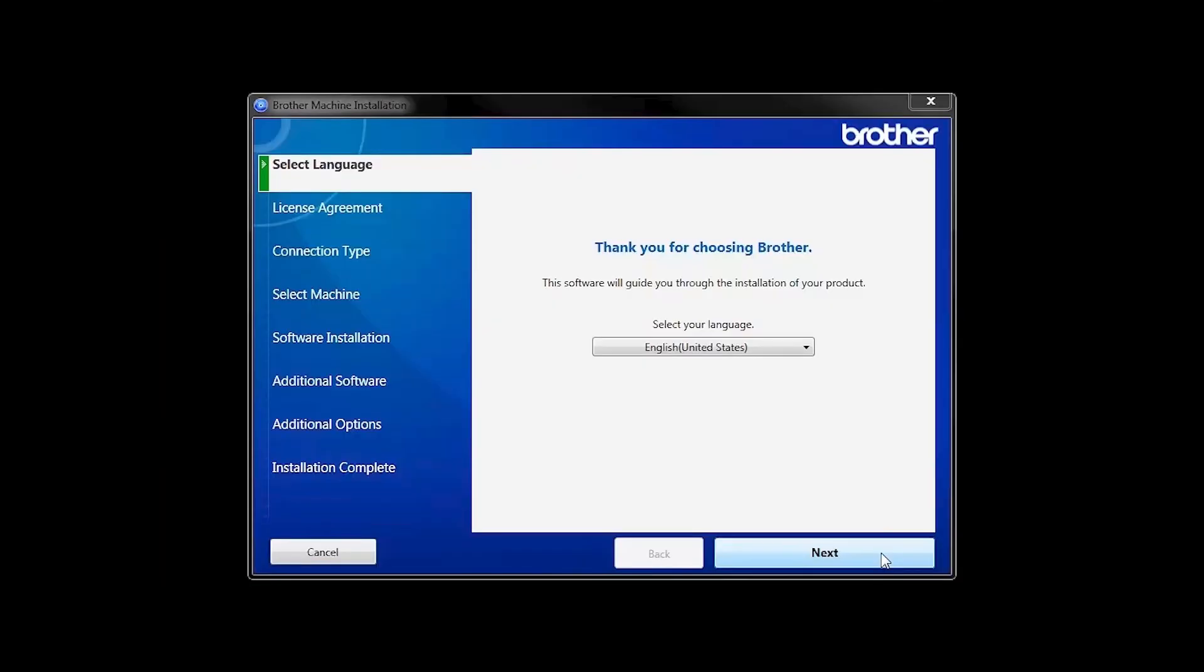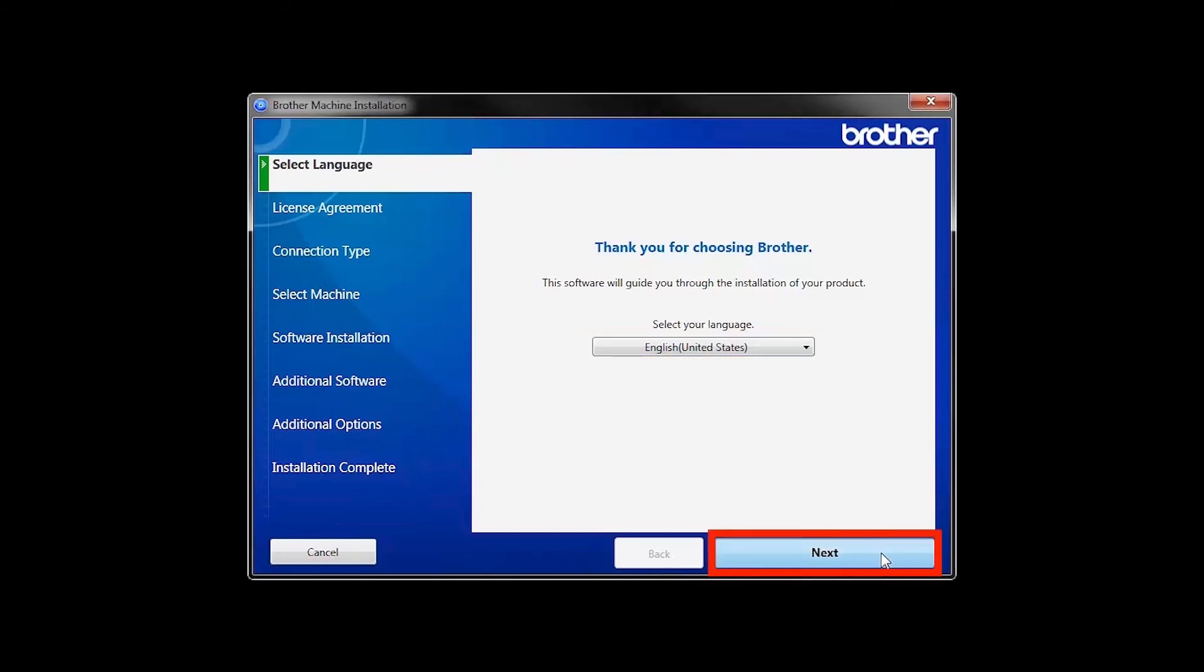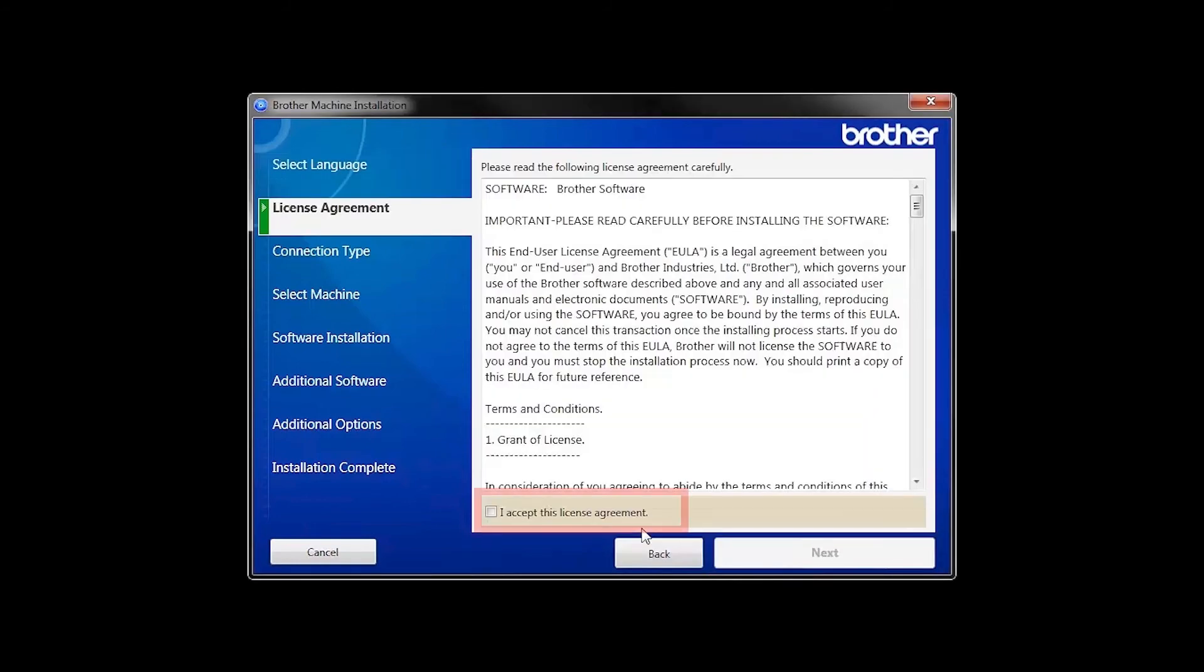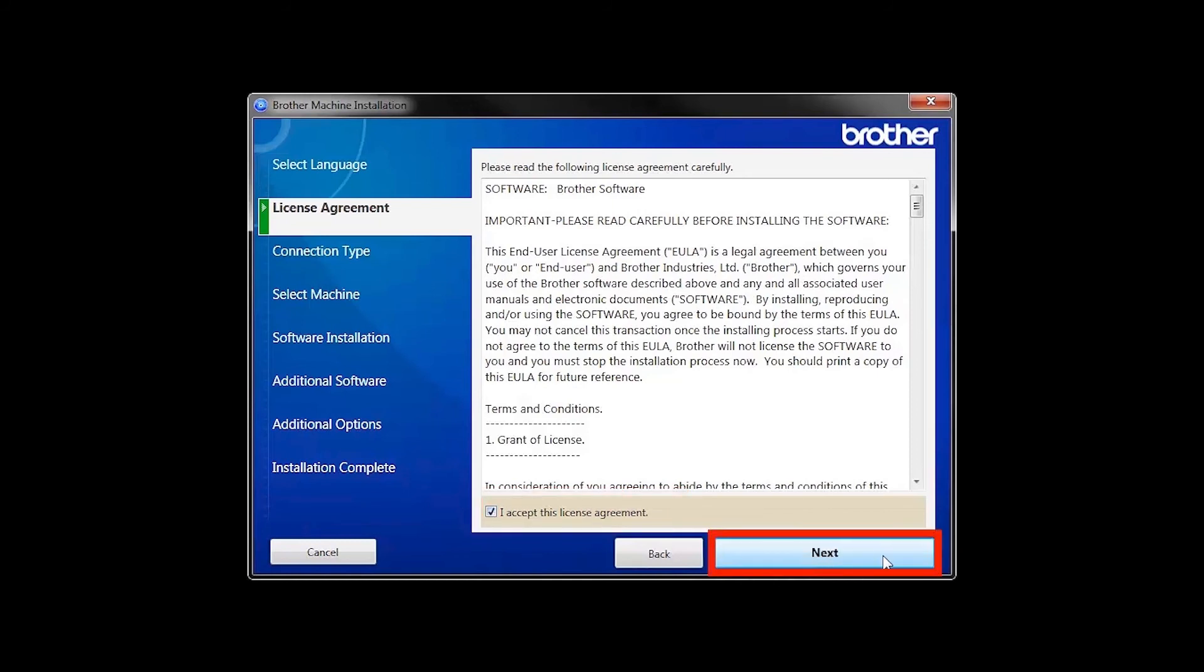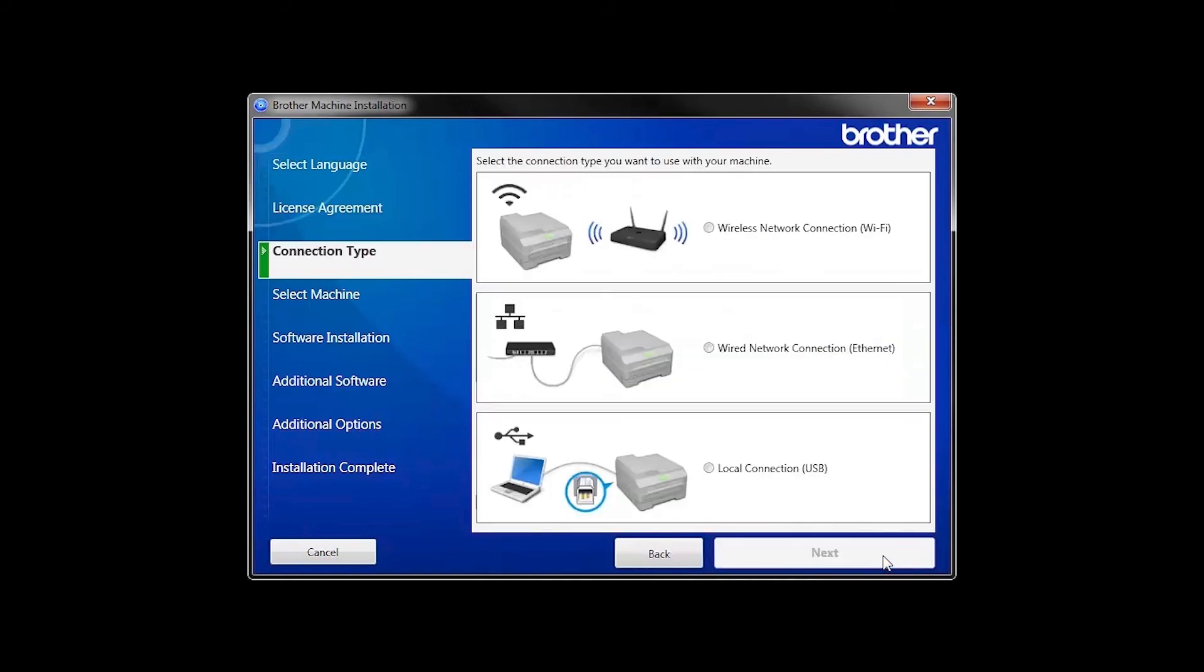When the device installation window opens, choose your language and click Next. Accept the license agreement and then click Next.